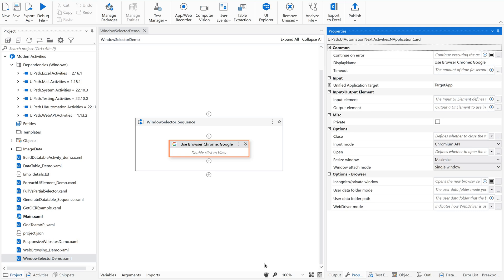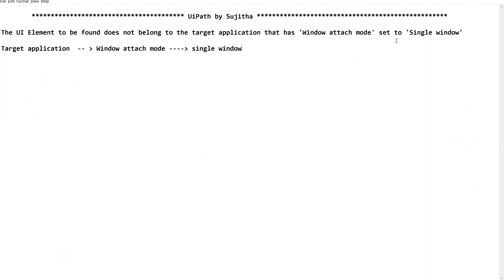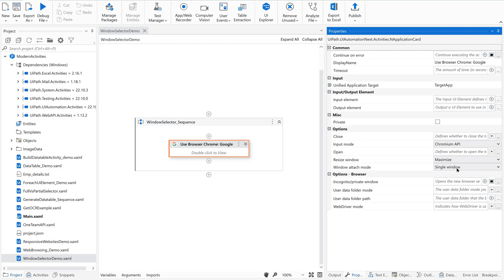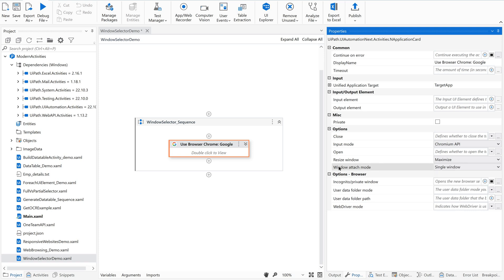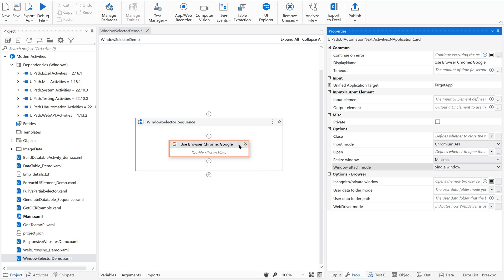As soon as you see this, few developers, if you are a beginner, as soon as you see this window attach mode set to single window, you may feel that changing this back to some other value, say application instance or something may resolve the issue. No, you are wrong. It is just giving a clue to identify the target application. That's it. So now I got my target application. That is Google.